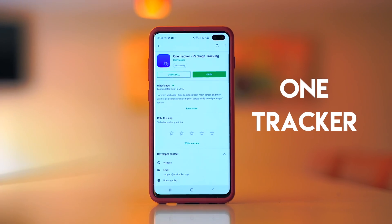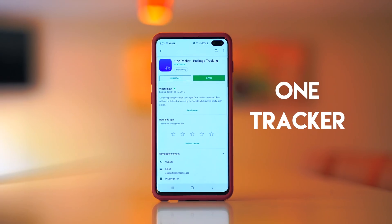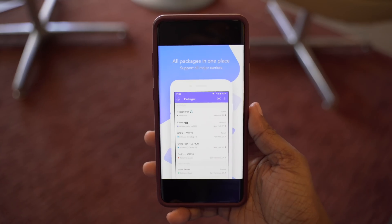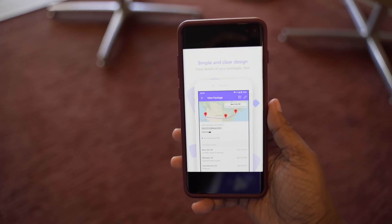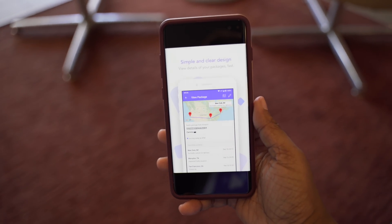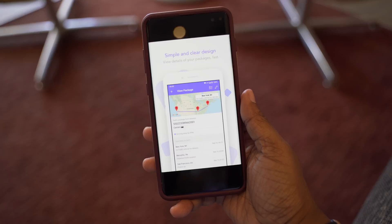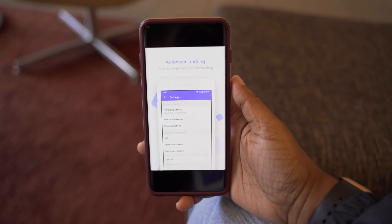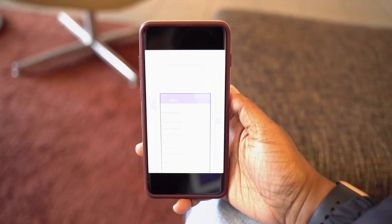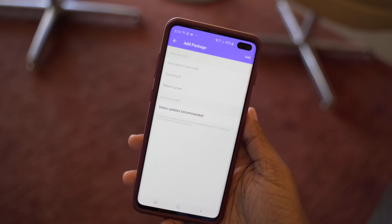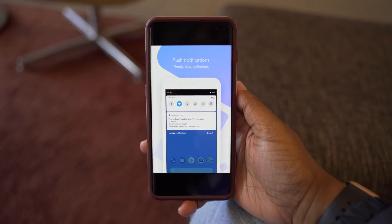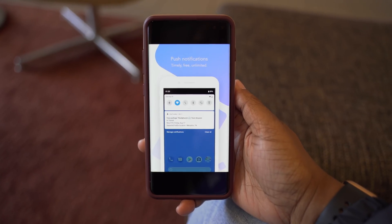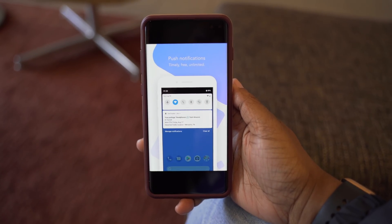App number three is 1Tracker — a great solution for tracking your packages. If you do a lot of online shopping like myself, this is a must-have. It gives you a view of all your incoming packages and even those you've received in the past. There are no ads or premium subscriptions to worry about, so you can just add your packages and start tracking. You'll even get push notifications as your package makes its way to you, and the interface is clean and easy to use.